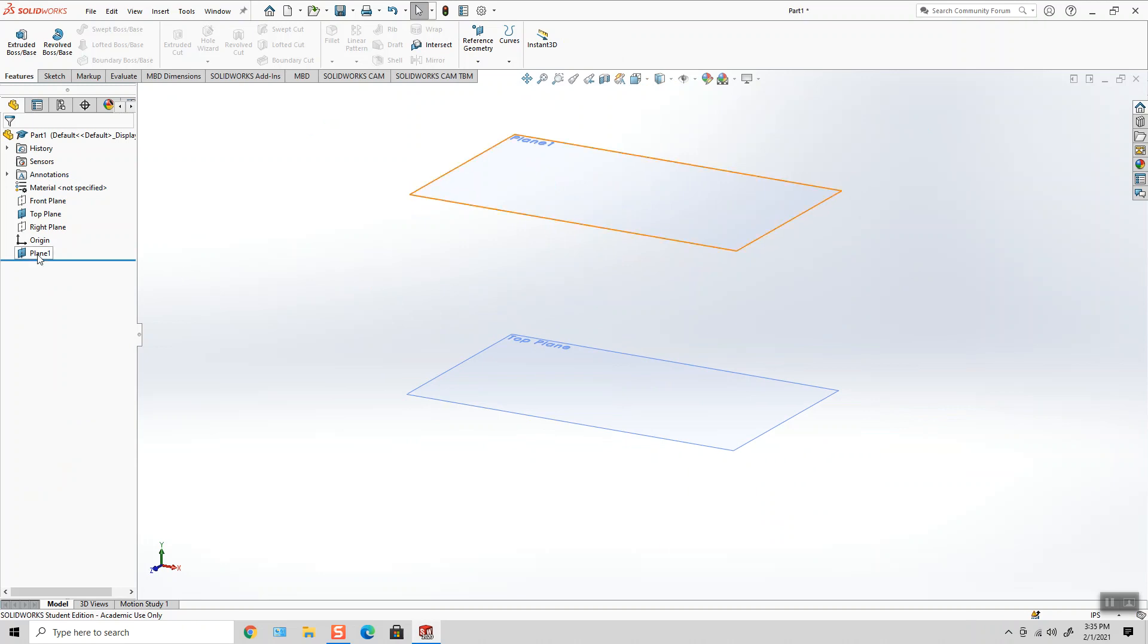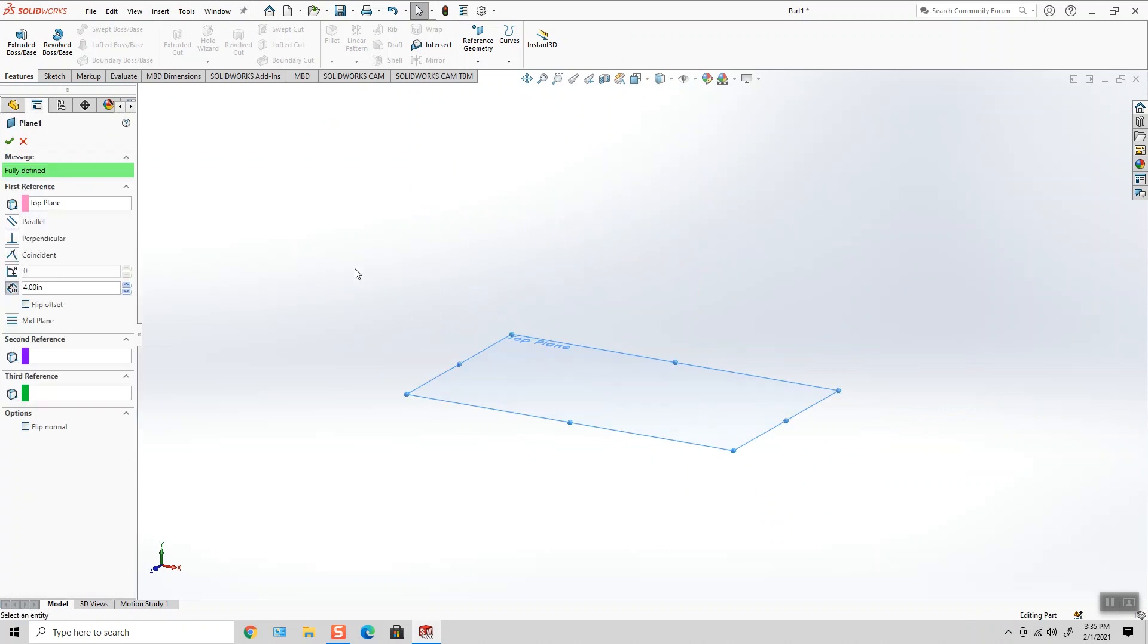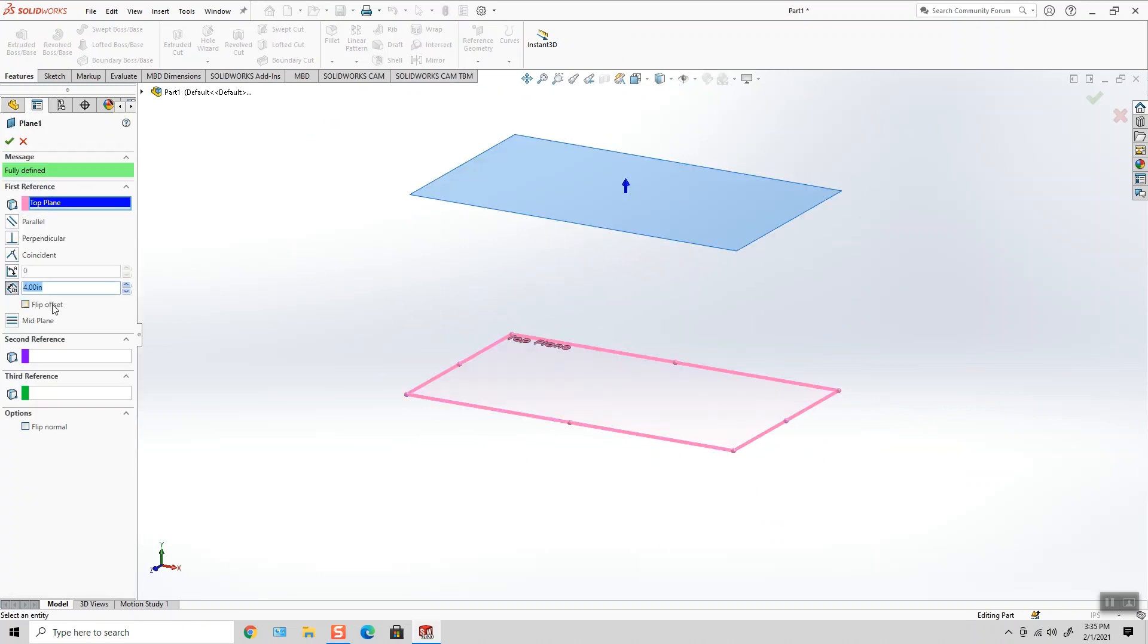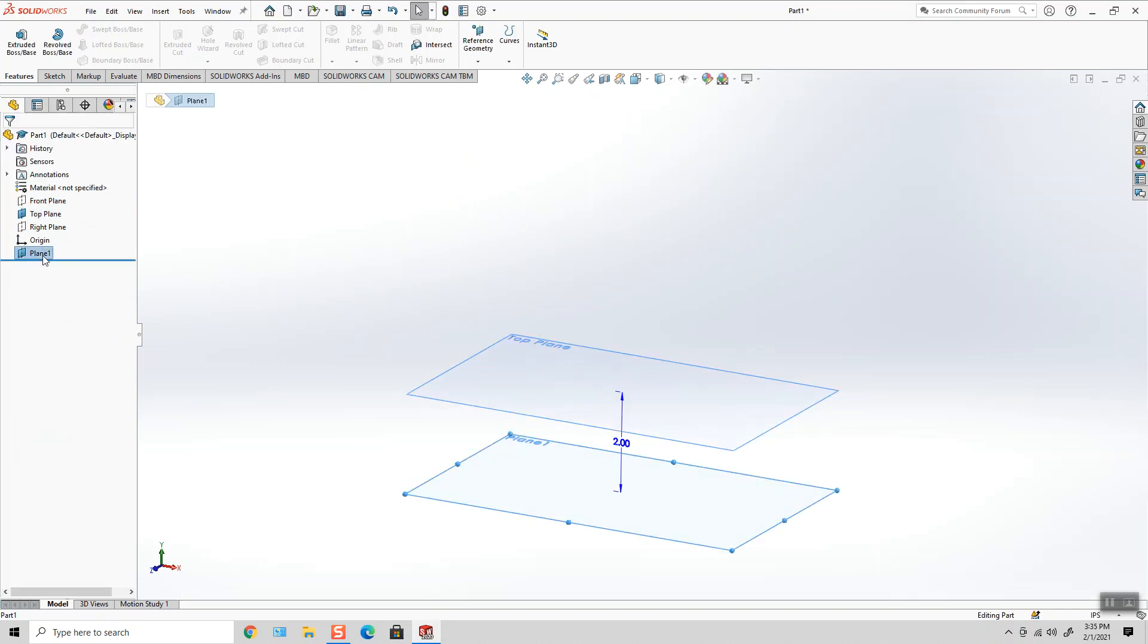I can right-click and edit the plane's feature and change it this way. Or not only change its value, but hit Flip Offset so that my plane is traveling in the other direction. So now it's two inches below the top plane.